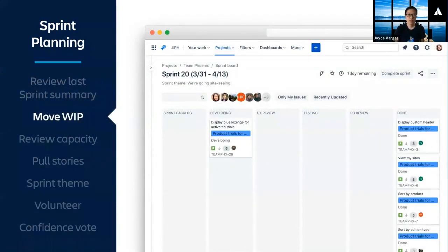Next, we review any stories that were incomplete or work in progress. Depending on their priority, we'll move them back to the product backlog or roll them forward into the next sprint. We keep the points with the story, meaning we don't give ourselves credit in the last sprint for any incomplete work. If we roll the story forward, the points will apply to the next sprint.